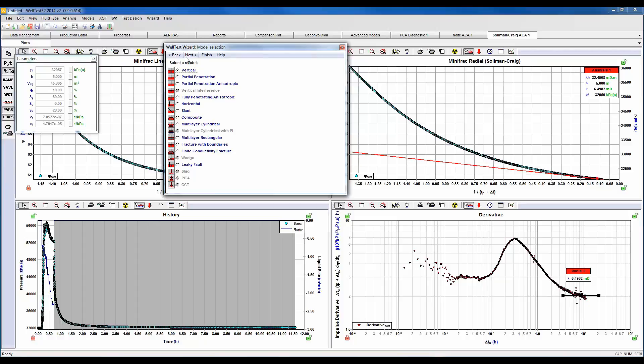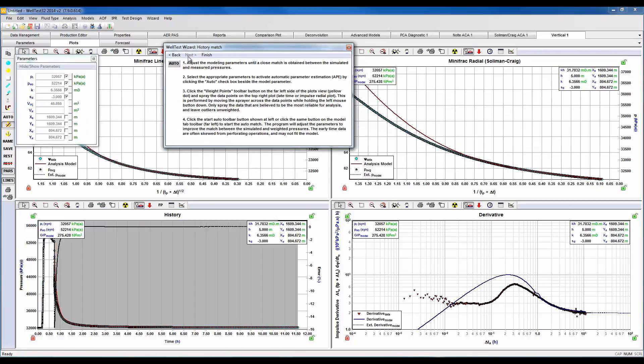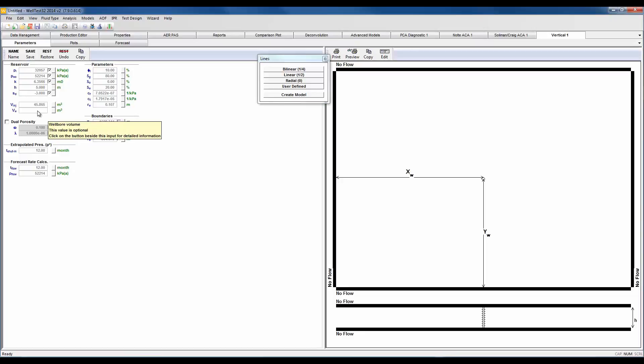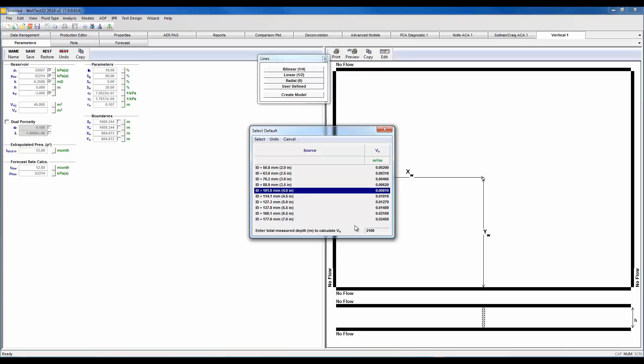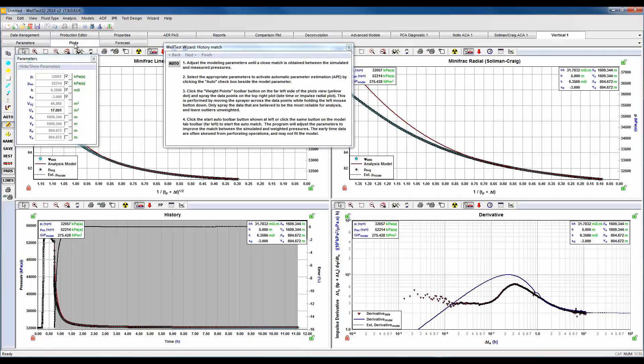We can move in here to our vertical model and let's go ahead and look at our parameters. On the right hand side you'll see our wellbore schematic, and here our reservoir properties and parameters have already been automatically imported. We would recommend here importing a wellbore volume, so I'll select this default button and select our ID which is 4 inches and enter our total measured depth. Let's return back to our plots.